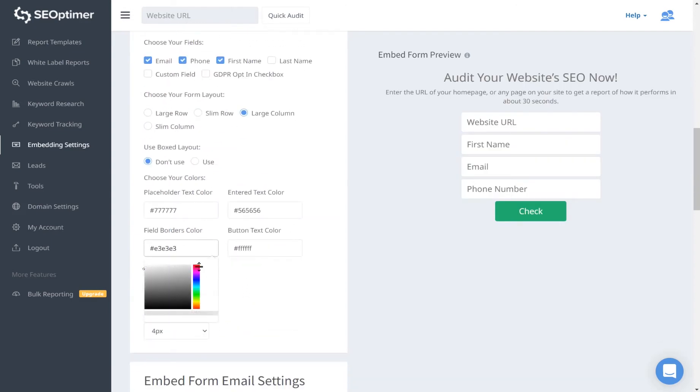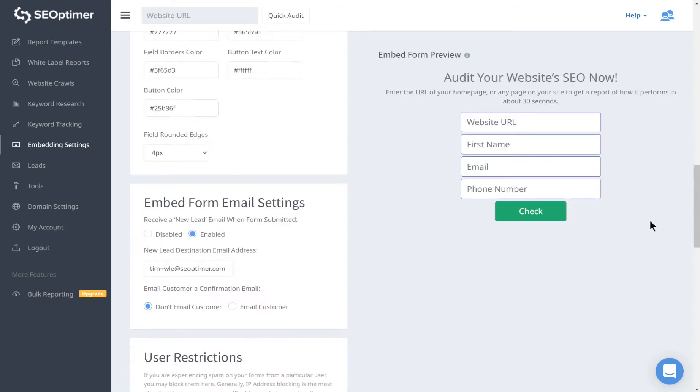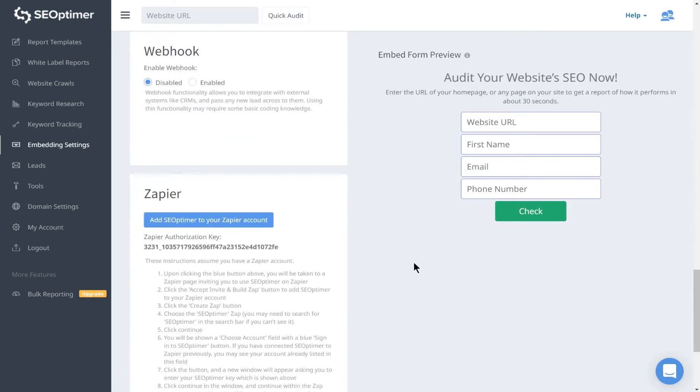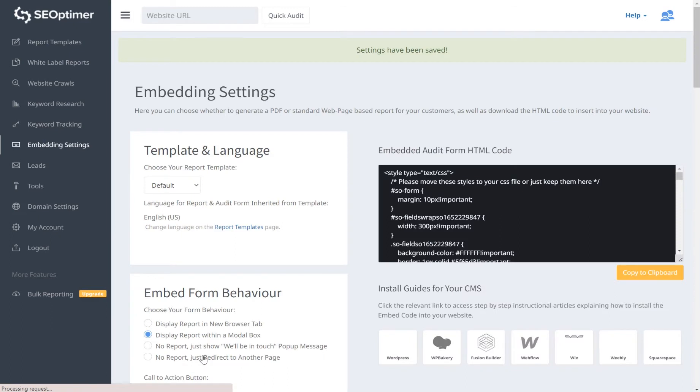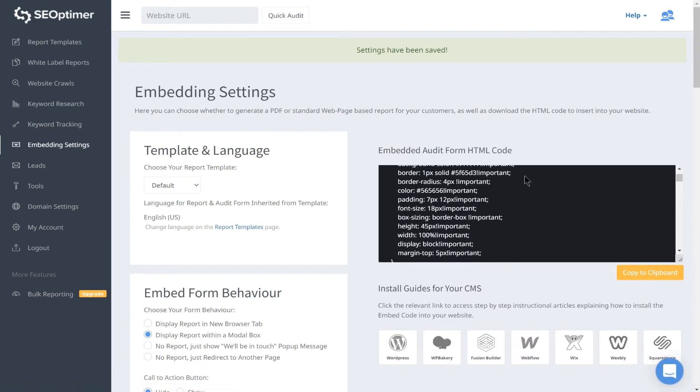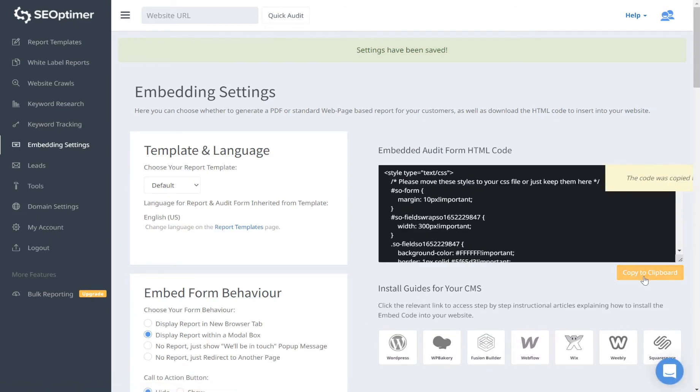You can preview how the form looks in a separate page too. Once you click Save Settings, a HTML code block will be produced, which you can then copy and paste into your site to activate the form.